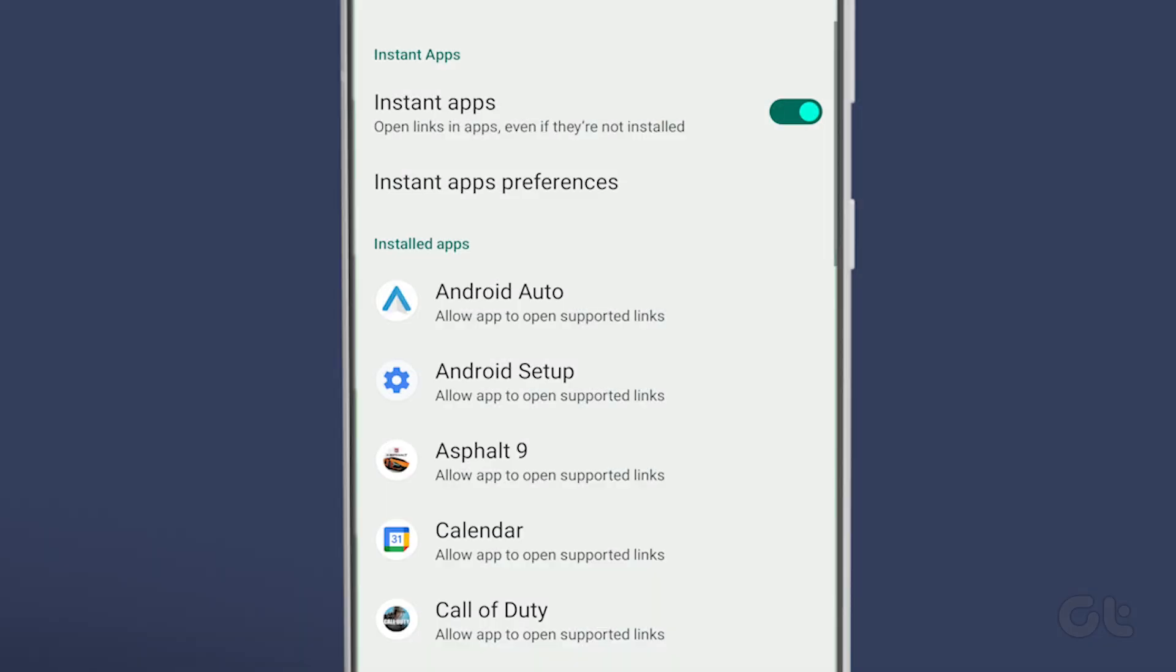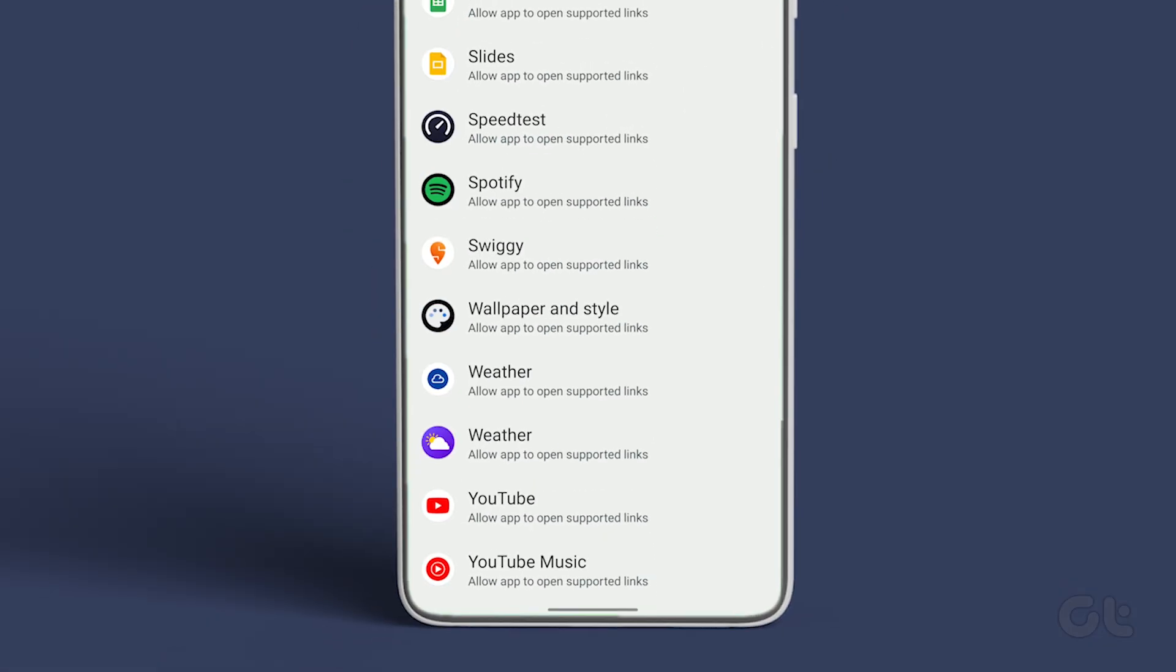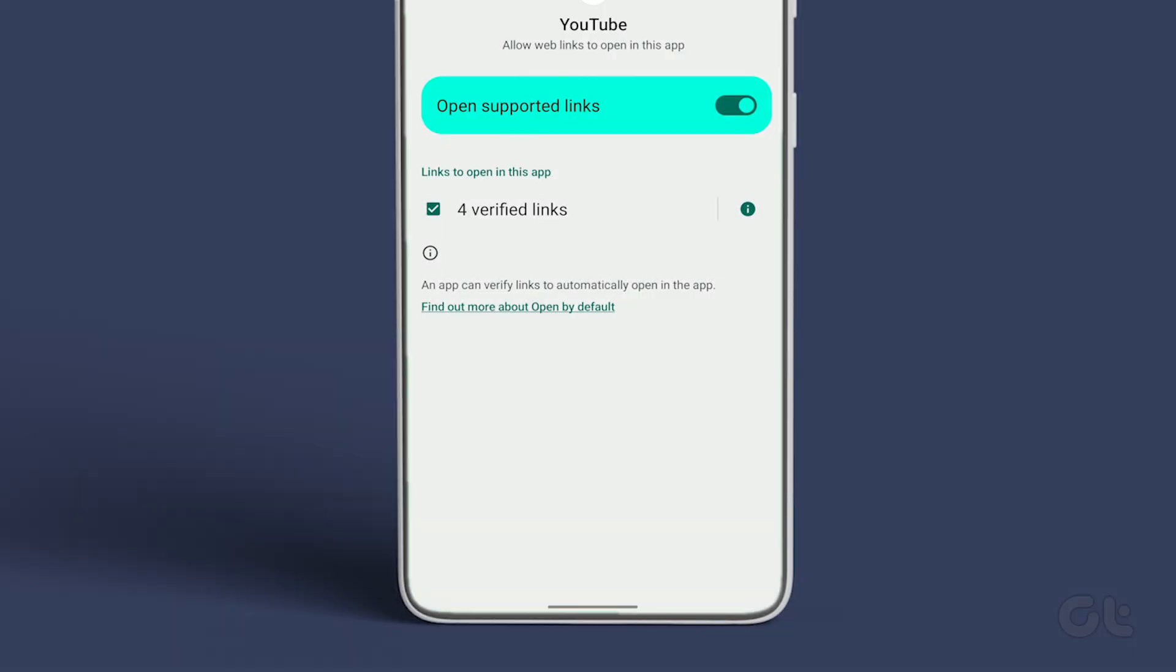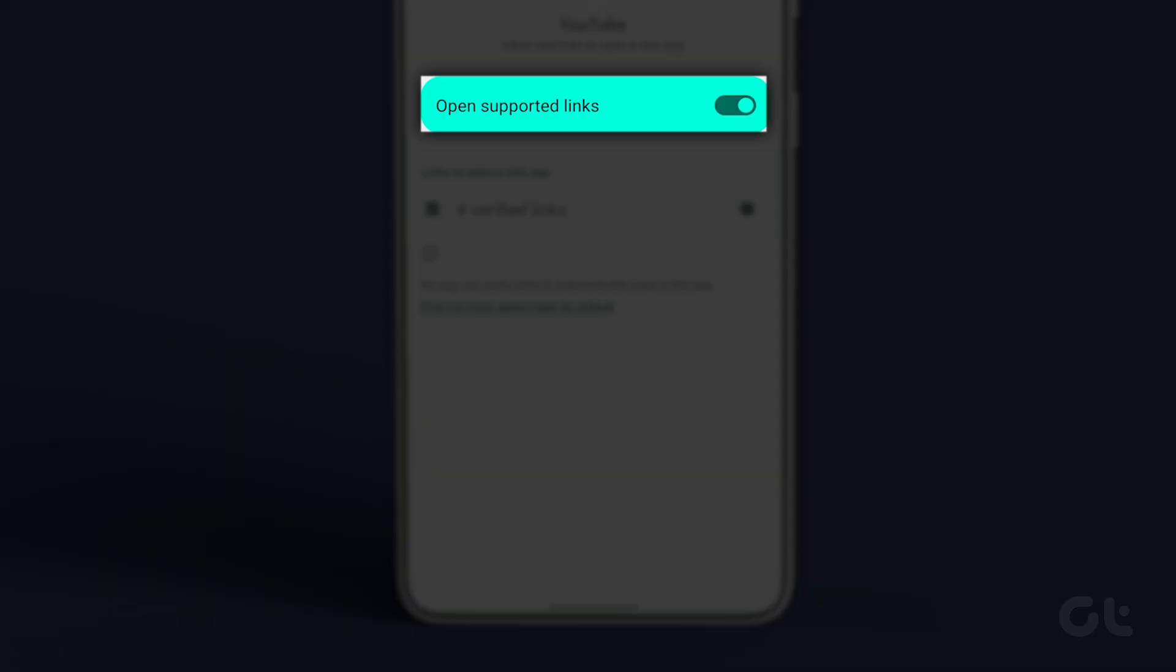Under Installed Apps, scroll down and tap on YouTube. Now just turn off the toggle next to Open Supported Links. That's it!